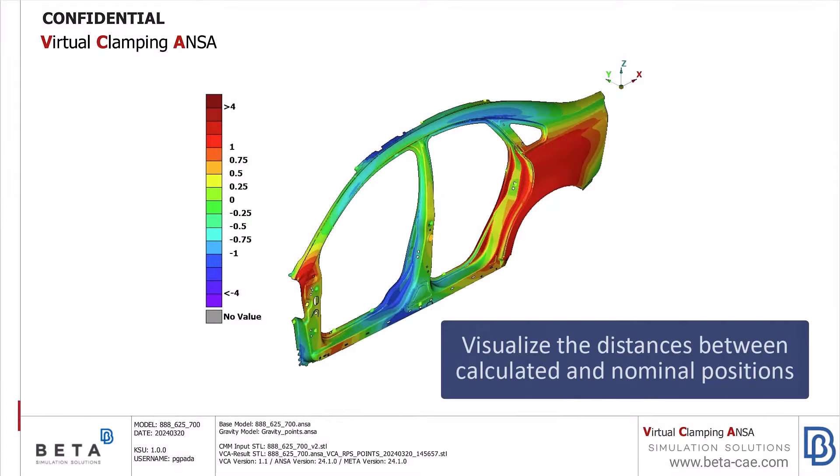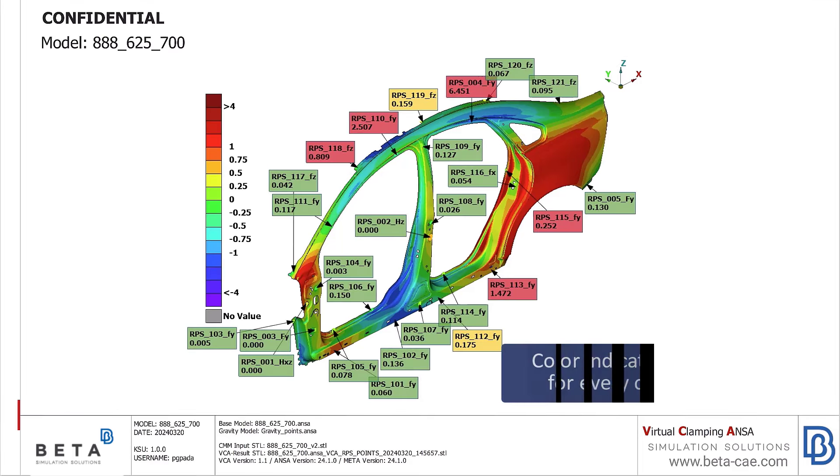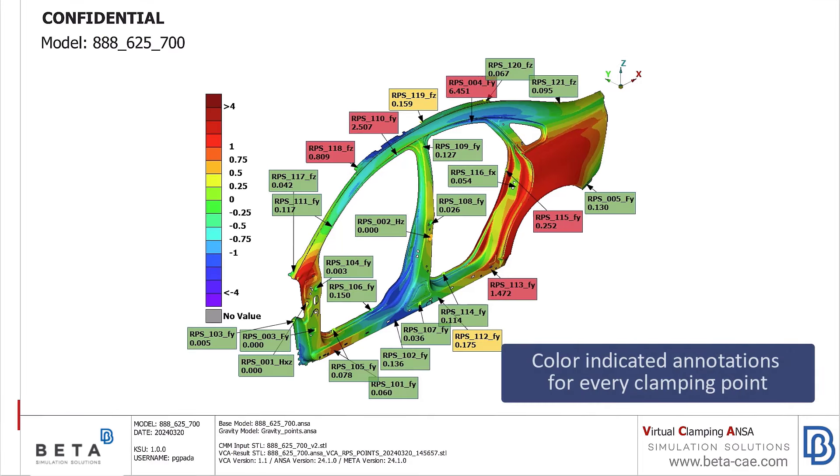In the PDF, the distances between the calculated scan and the nominal positions are visualized. Each position is annotated and color-coded according to its value.